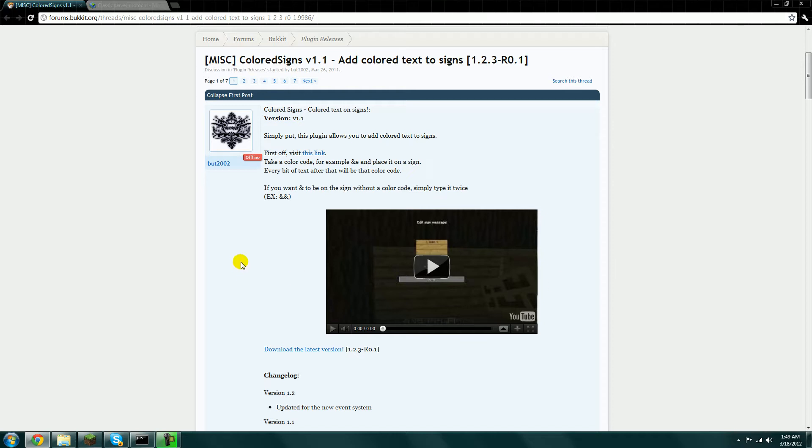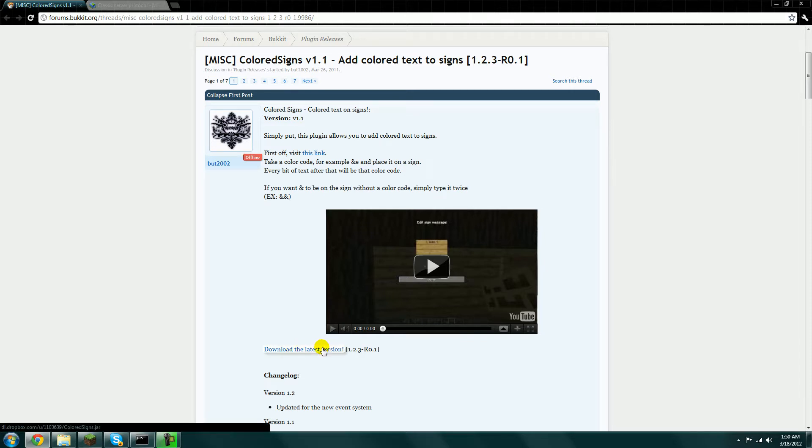Right now it's at version 1.2.3 and you just download the latest version. I already have it downloaded. You put it in your plugins folder, then restart the server, and it will be loaded up.